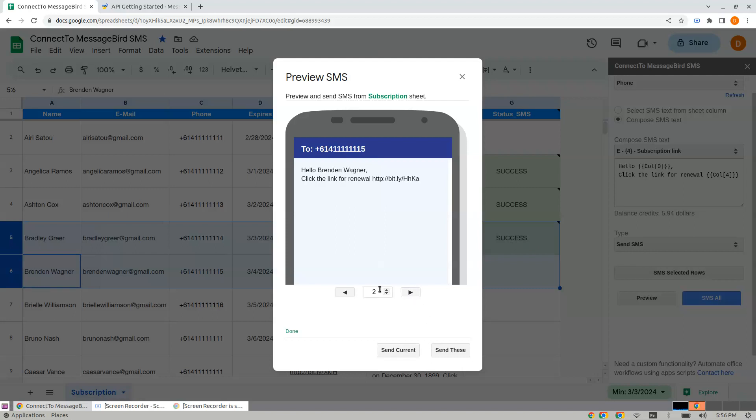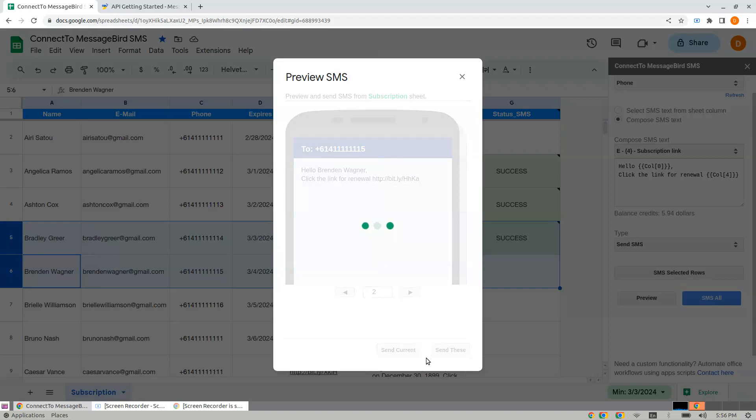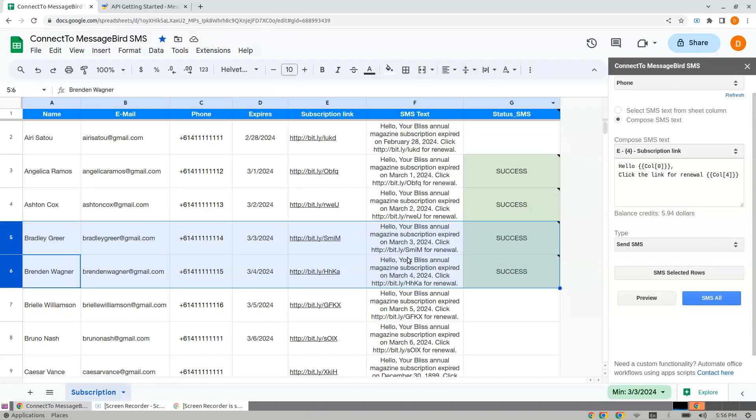This is the second selected message for Brendan Wagner. I click Send Current, and you see the message is being sent.